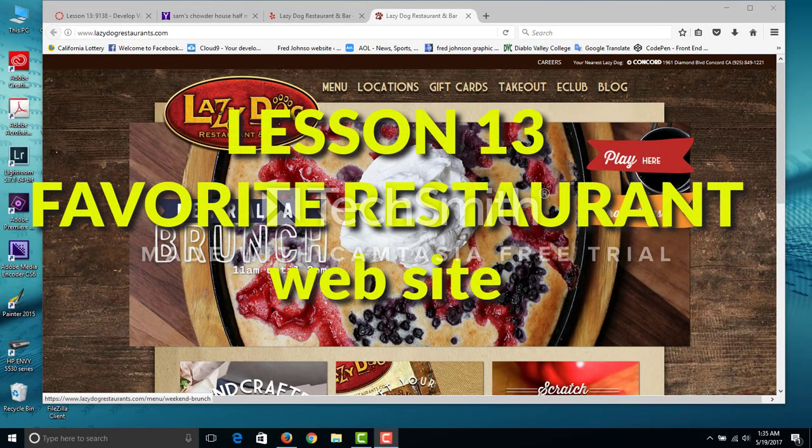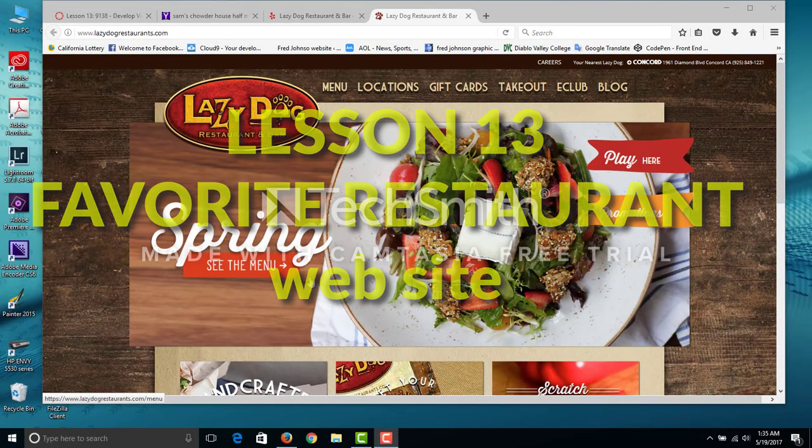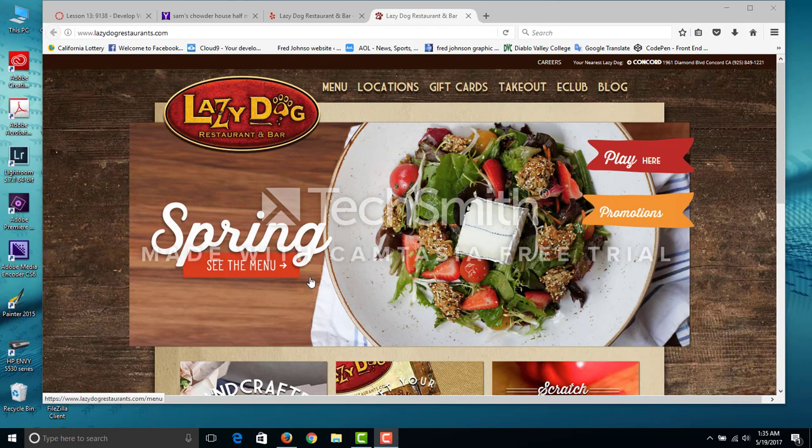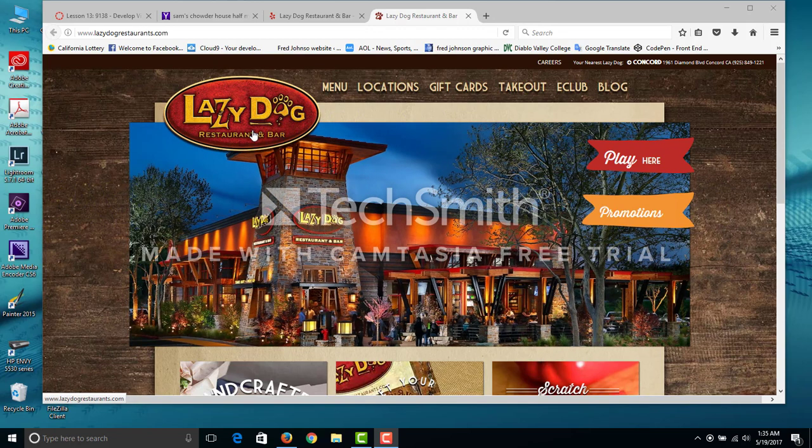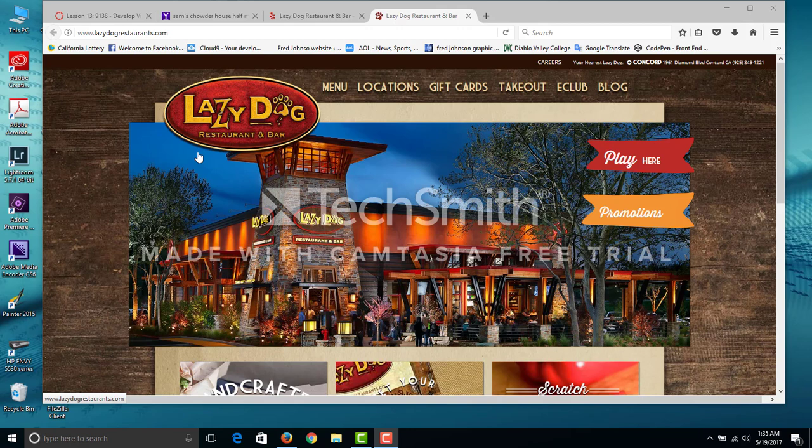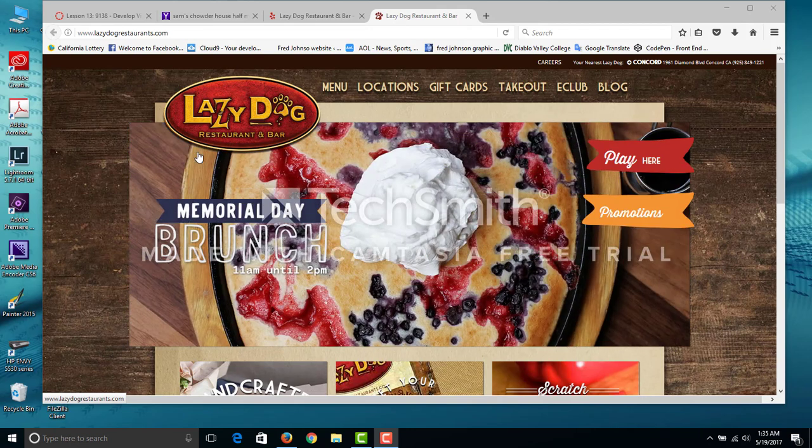Hi, this is Lesson 13, Favorite Restaurant. As you see here, it's called the Lazy Dog Restaurant and Bar in Concord.